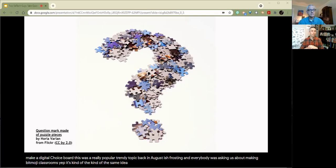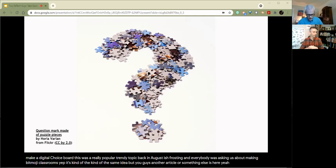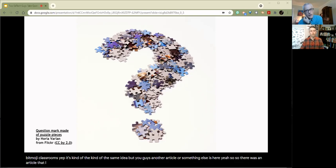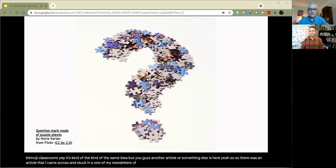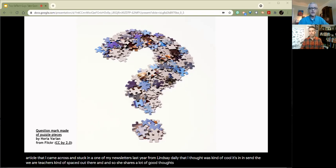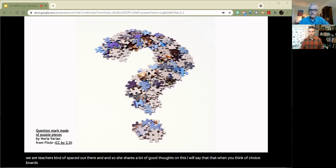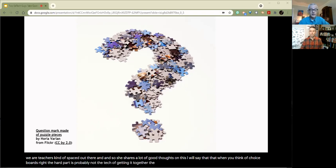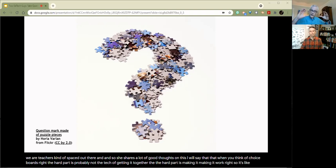This was a really popular, trendy topic back in August-ish when everybody was asking us about making Bitmoji classrooms. That's kind of the same idea. But you had some other article or something else to share. Yeah, so there was an article that I came across and stuck in one of my newsletters last year from Lindsay Daly that I thought was kind of cool. It's in the We Are Teachers space. And so she shares a lot of good thoughts on this.